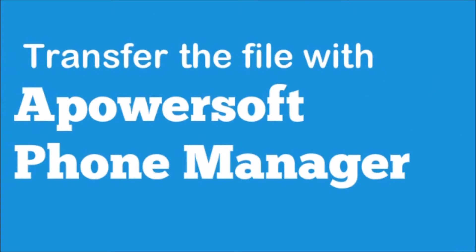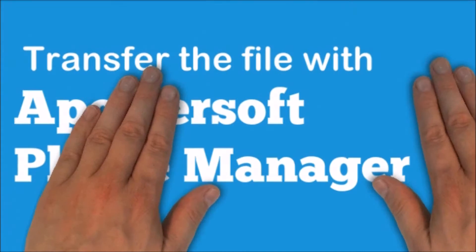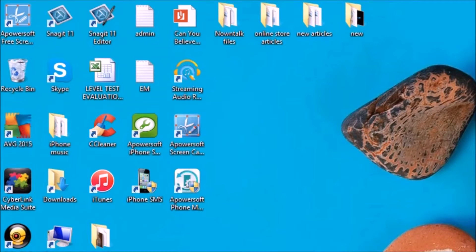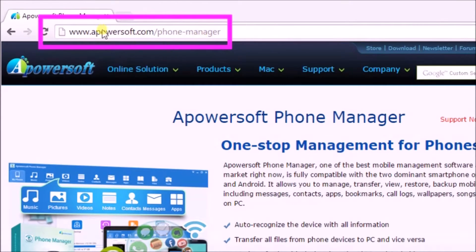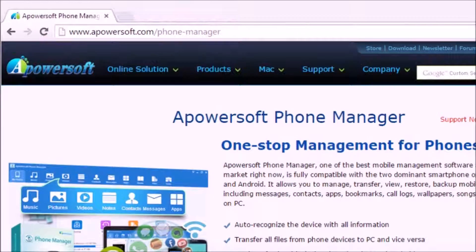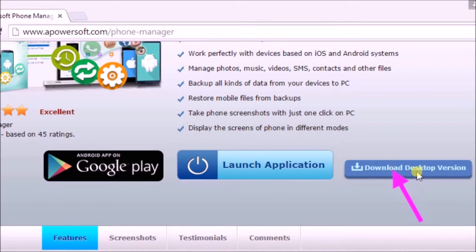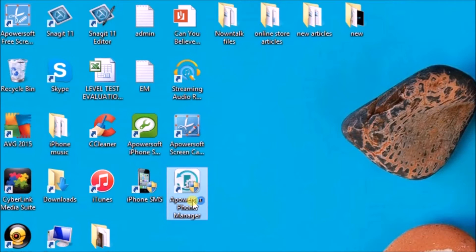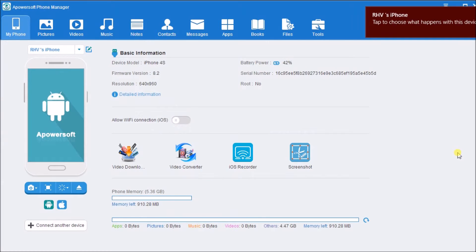Now we can connect through Apowersoft Phone Manager. To start, go to its page at www.apowersoft.com/phone-manager. On the page, click on the Download Desktop Version button to get the tool and install it. After that, launch the application and connect the iPhone to the computer.